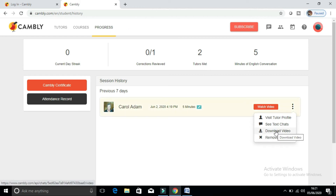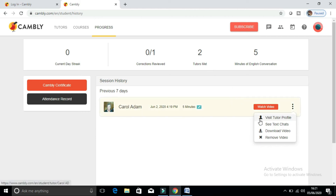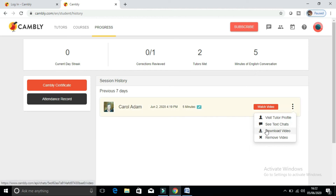However, you can only download the video on your laptop — not on your phone — because there is no download option in the phone app. You need to visit the Cambly website, log in with your credentials, go to Progress, and from there you can access the chats and conversations you had with previous tutors and click on Download Video.